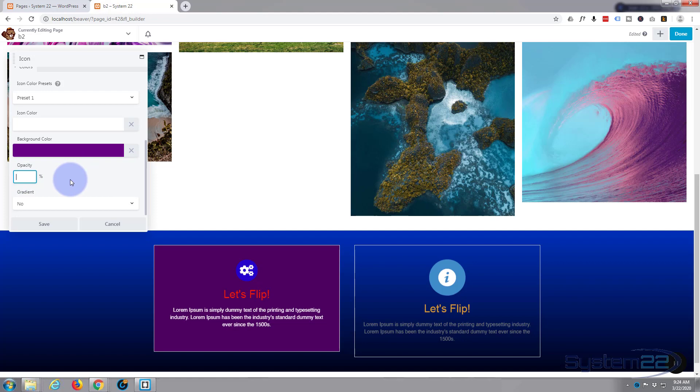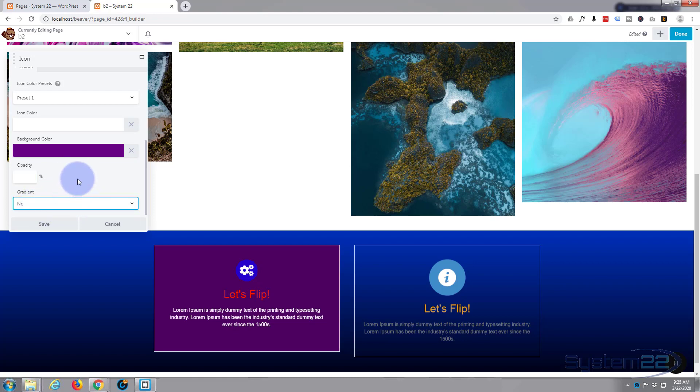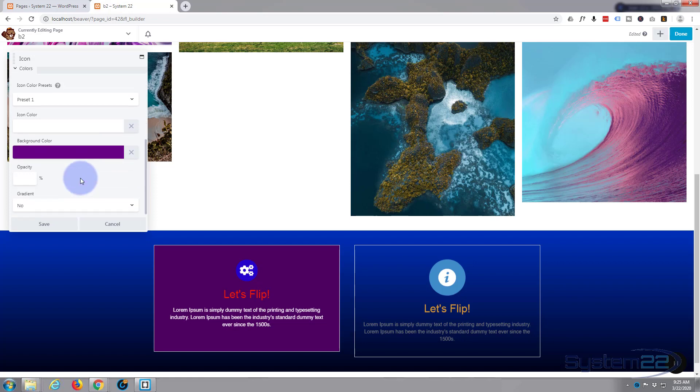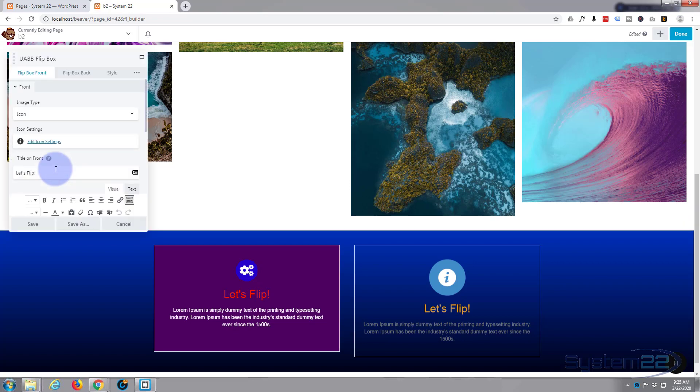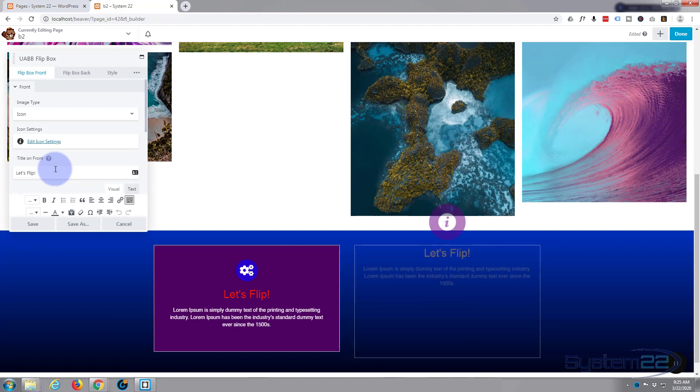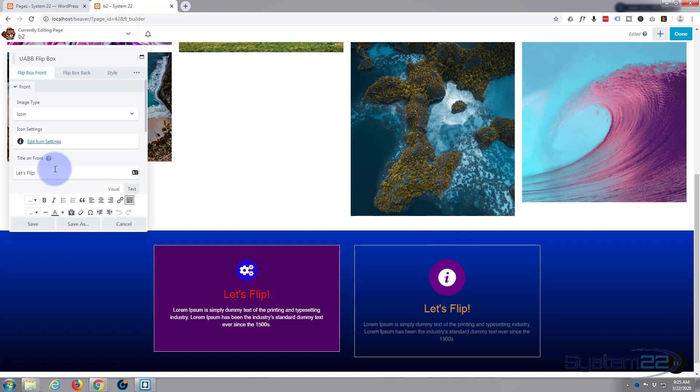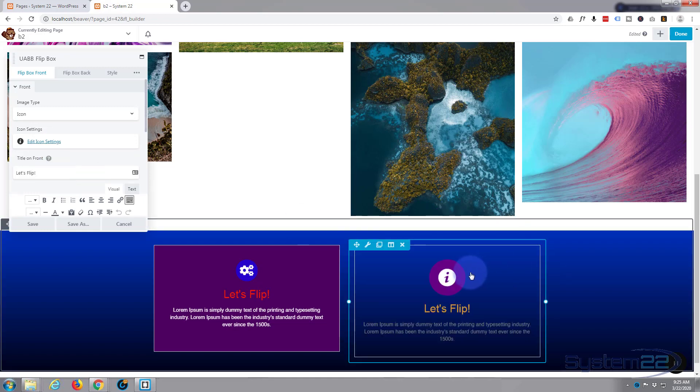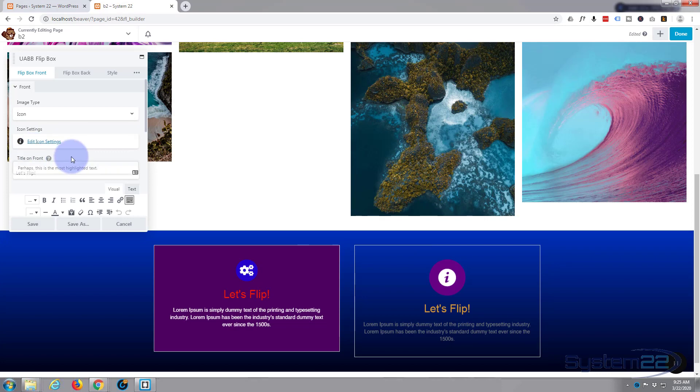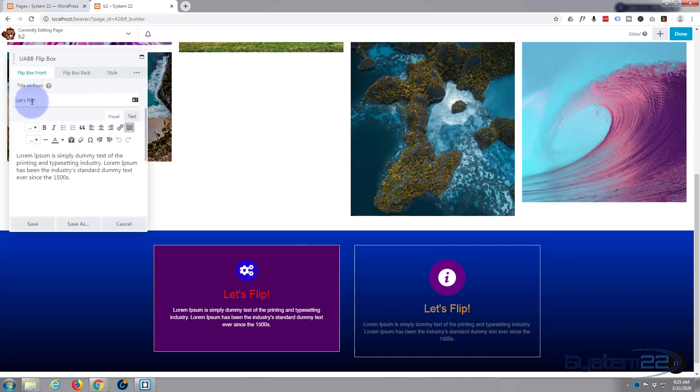Opacity or see-throughness: put the percentage in there. 100% obviously is fully visible, 0% is invisible. Now you can put a gradient in there if you want to. I'll leave it as it is at the moment. So that's pretty good for the icon, I believe. I'll hit Save. You should see those changes. There we go. It's got the purple background.